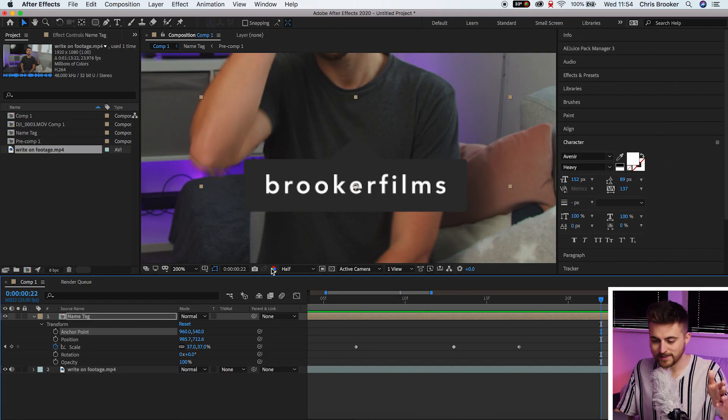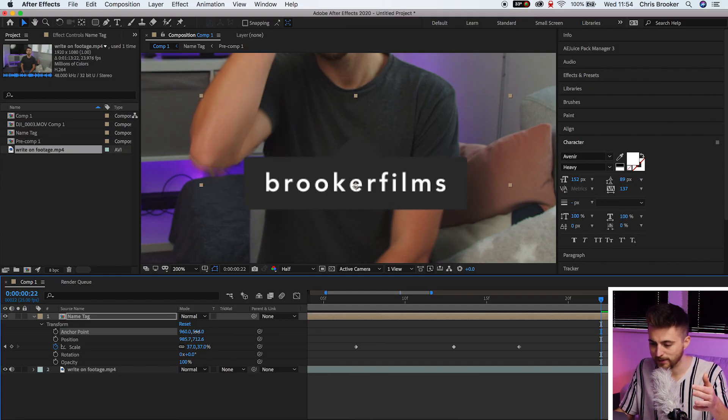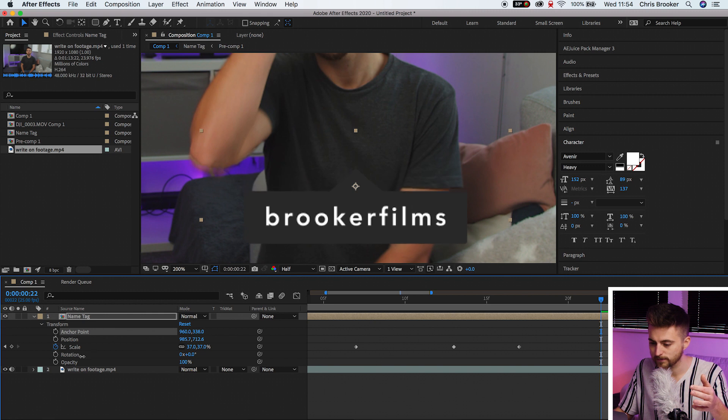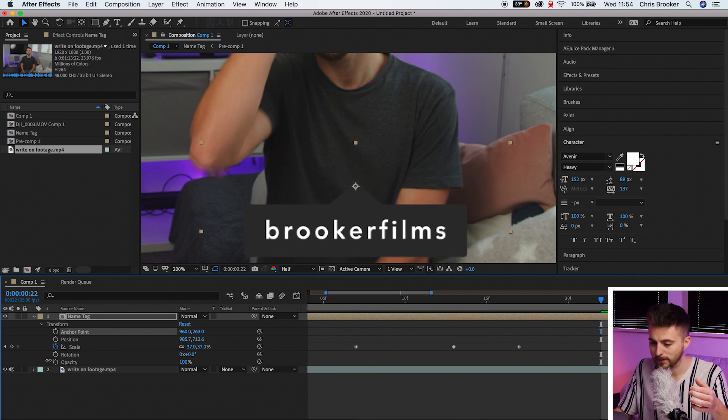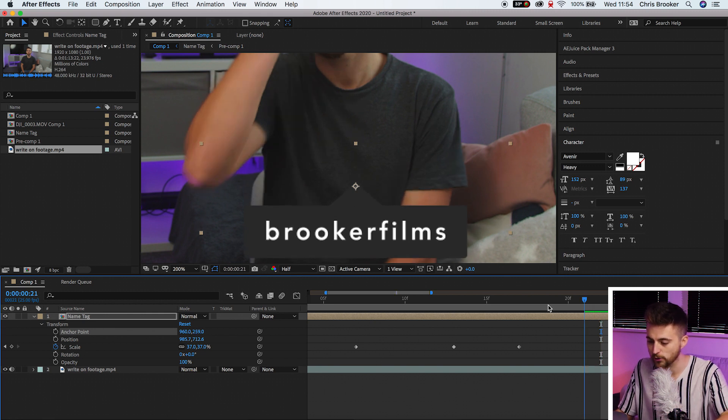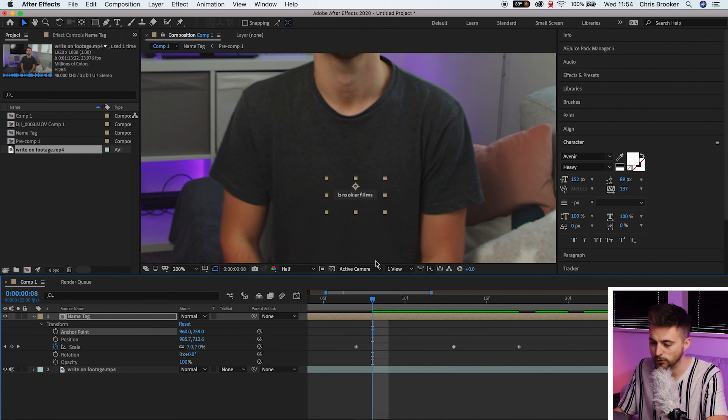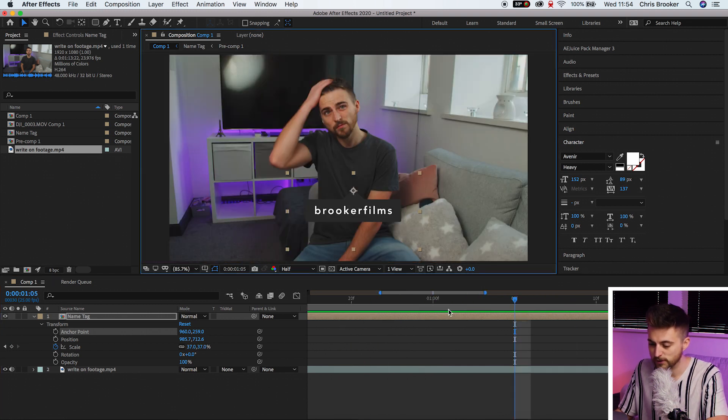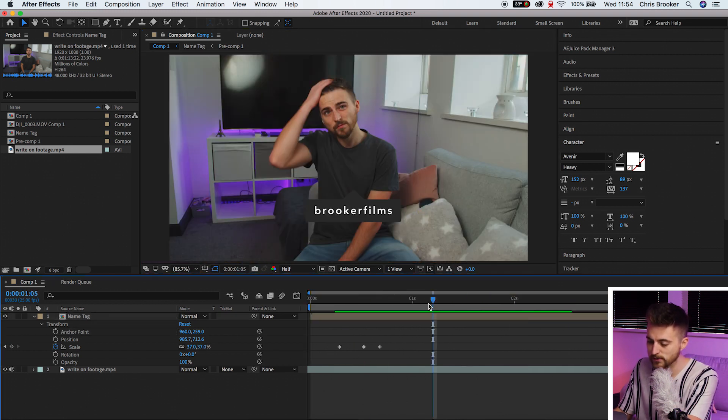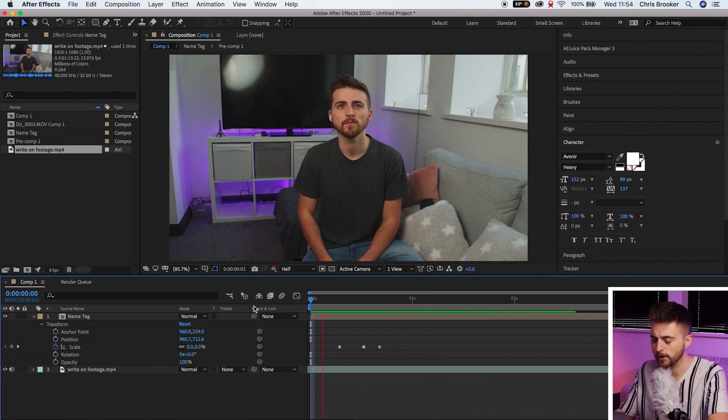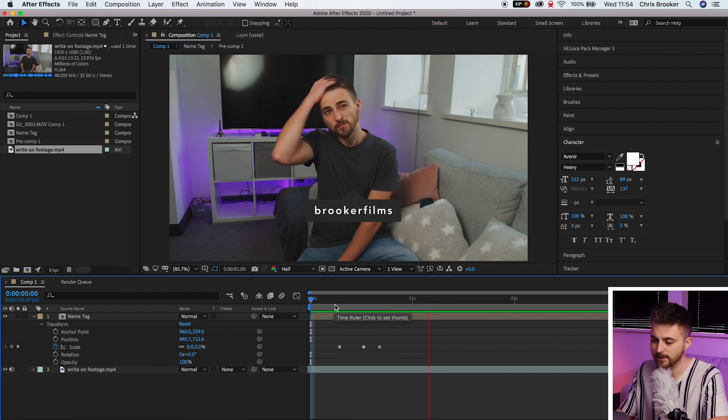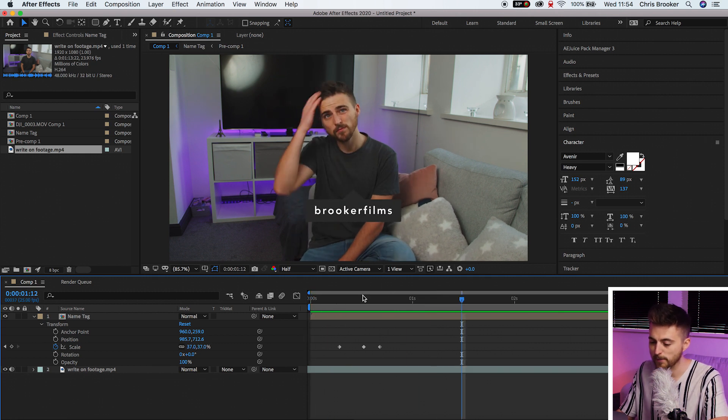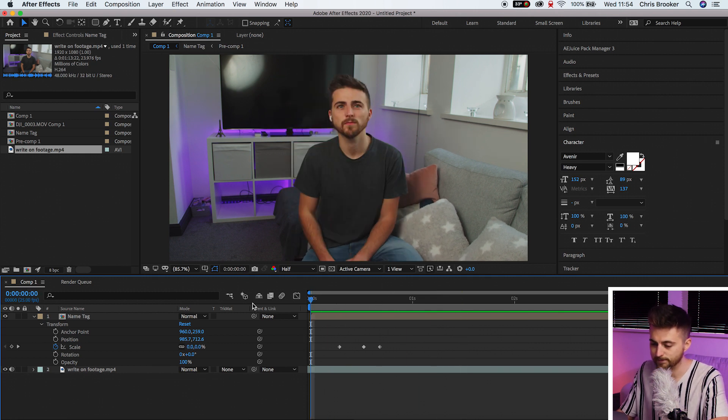So using that theory we're going to pull the anchor point down. We'll pull it down so that this anchor point sits on top of this triangle and when we play this back you'll notice it is now animating from the top. If I just zoom back out and we go from the very beginning, the name tag has popped in.